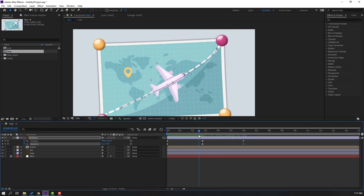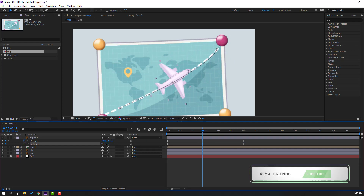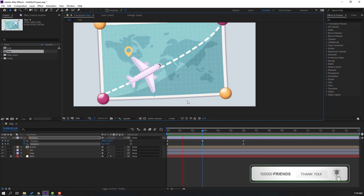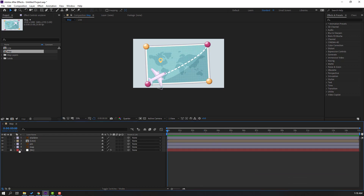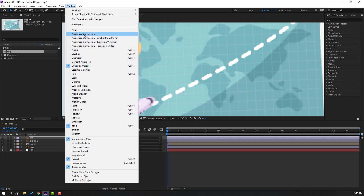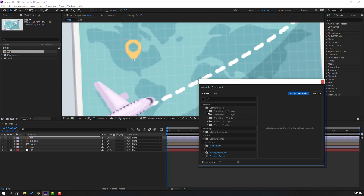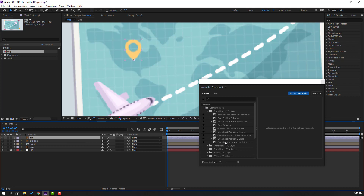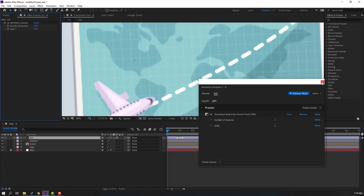Let's see the result. Change the rotation a little bit like this — nice. Let's close this setting, select the pin, and move it up. Move the anchor point down, click the Selection tool, go to Window, and open Animation Composer 3. Open the Starter Pack and select the pin, and use the Overshoot Scale preset. Click in to apply and close Animation Composer.